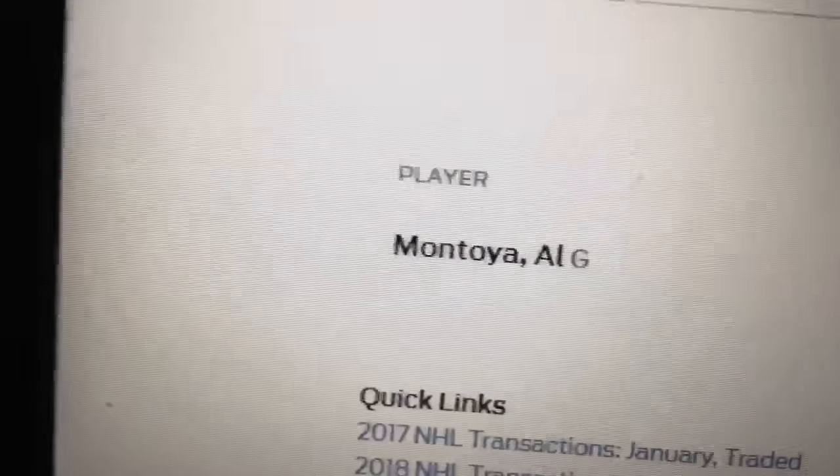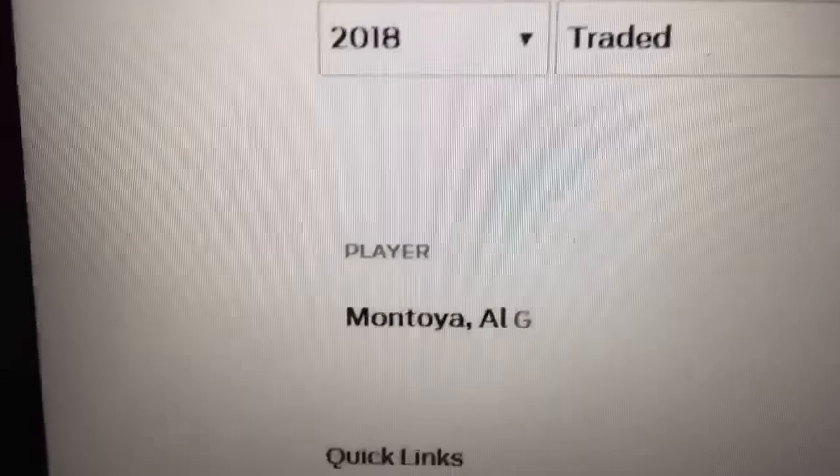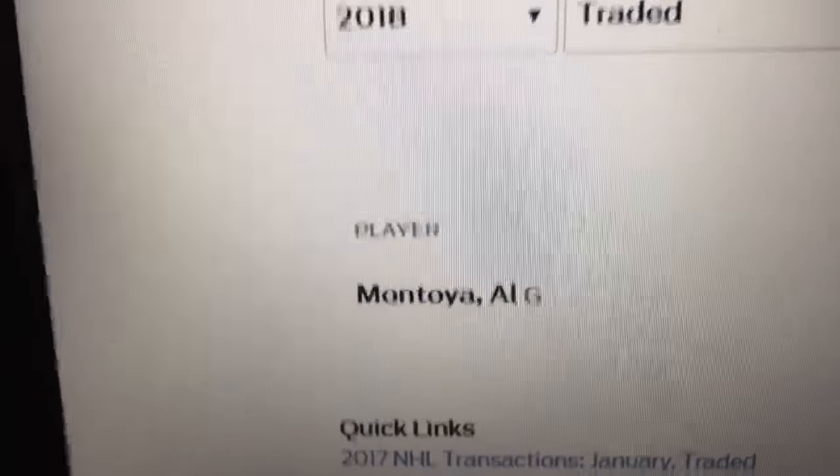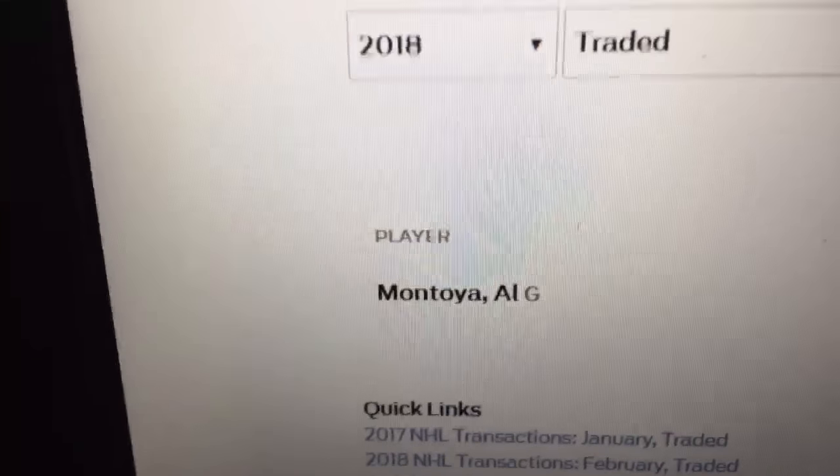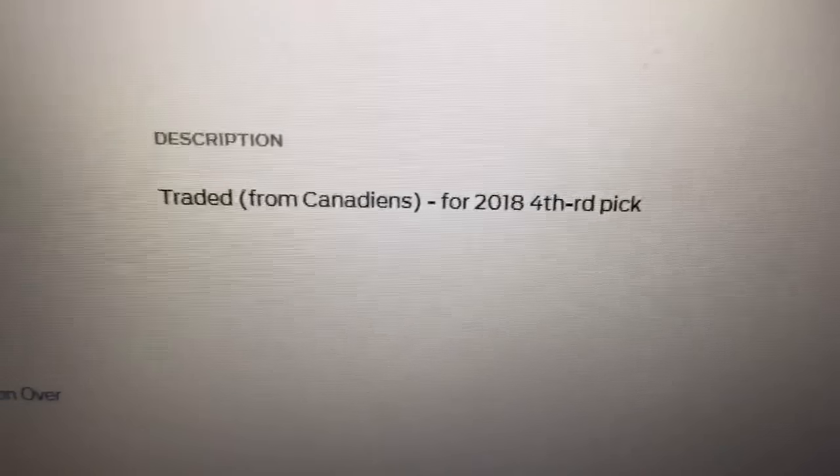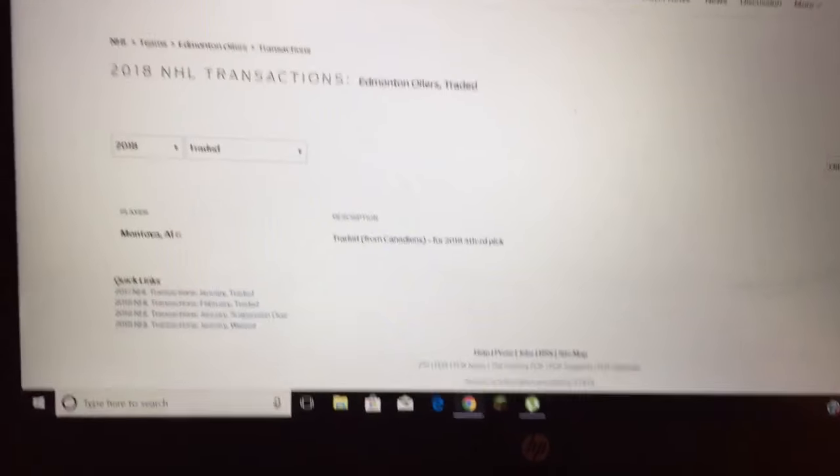They traded for Alec Montoya. He was drafted first overall. I think he's not been having a good year with Montreal and then Edmonton traded him for a fourth round pick 2018. I don't think that was worth it.